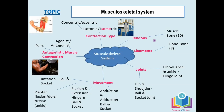The functions include movement — which we're looking at today — support, to keep you solid, rigid, and upright, and protection, so bones protect the body's vital organs. For example, the cranium protects your brain. We also have structural shape and points for attachment, giving us our shape and height. If you have short leg bones and a short vertebrae you'll be short; longer leg bones and a larger vertebrae means you'll be taller.